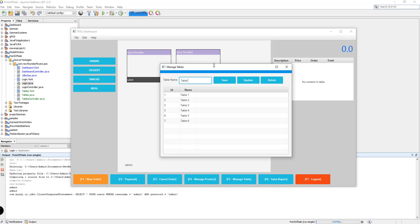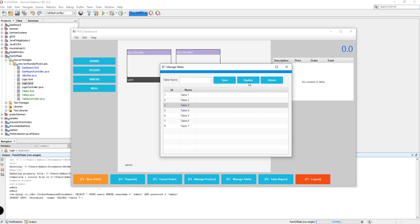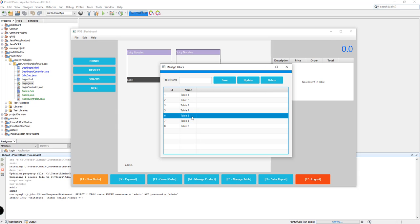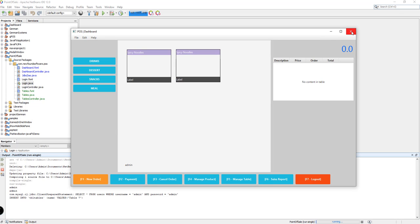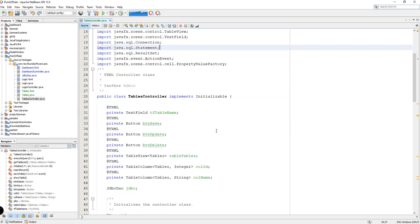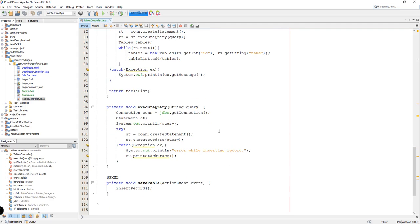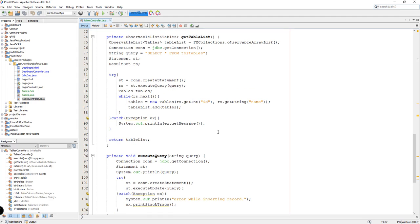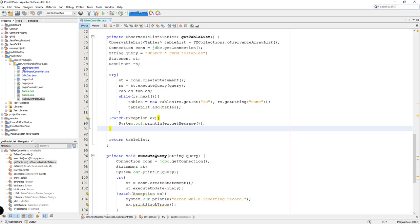For example, table number 7 - click on save and it should add the table name right here. In this video we're going to update this. Instead of just saving, we don't have a mechanism to update and also delete a certain record coming from our manage table window. So let's open up our NetBeans IDE. We have the tables controller and we're going to update this. The first thing we're going to need is some sort of click listener to our table, so if we click on a certain record it should set the name of the table.